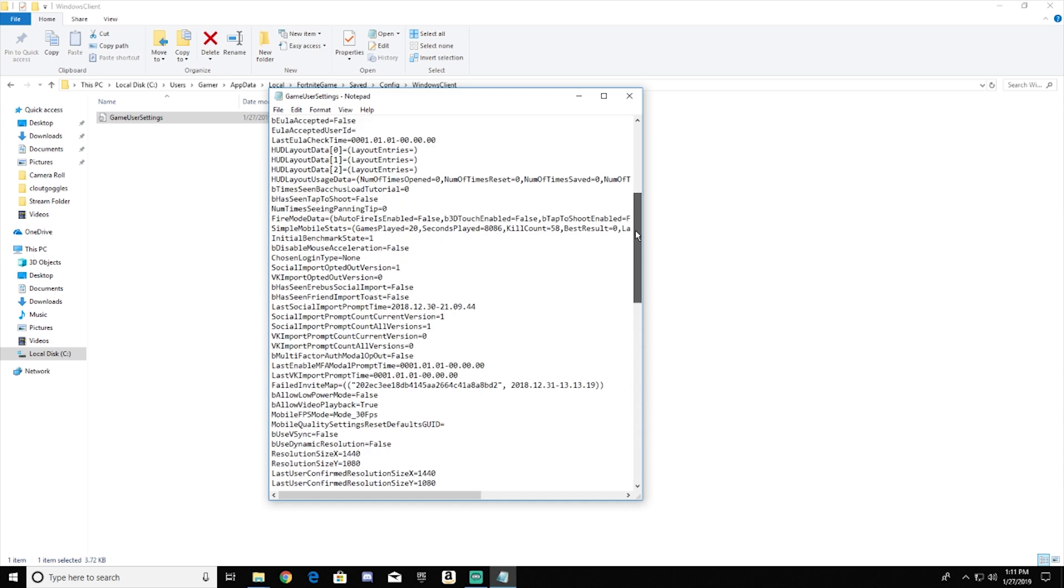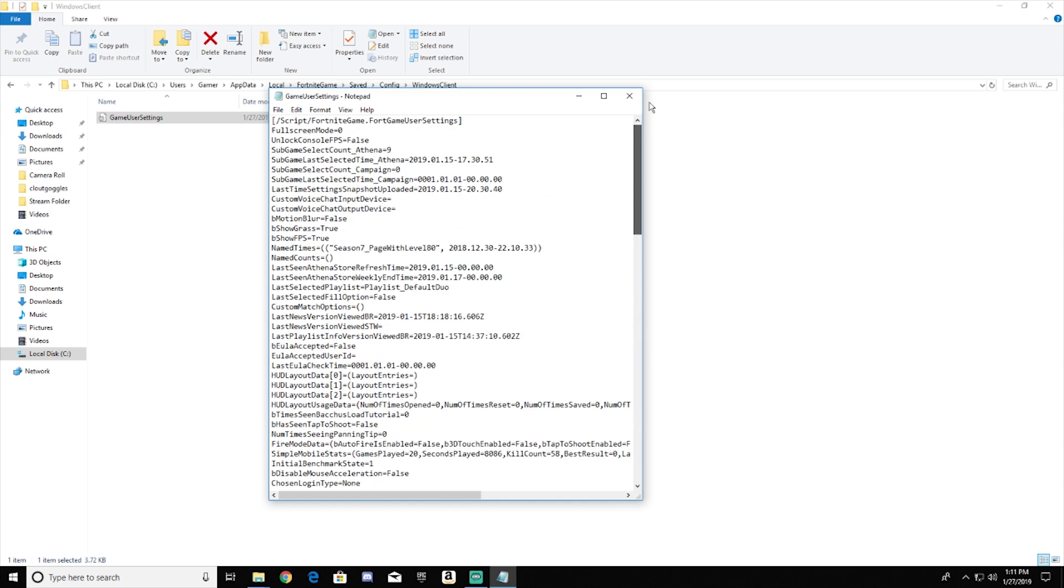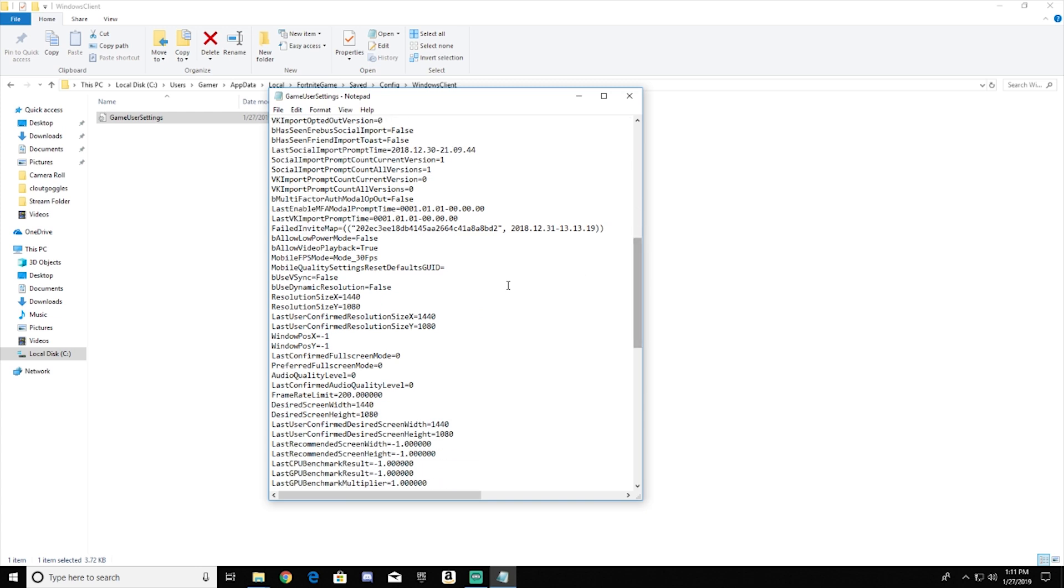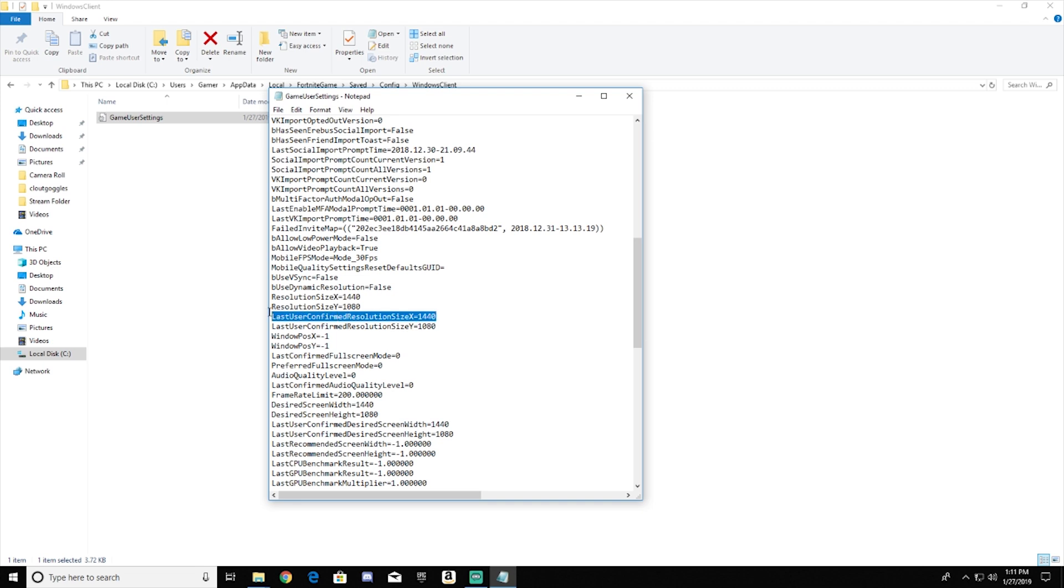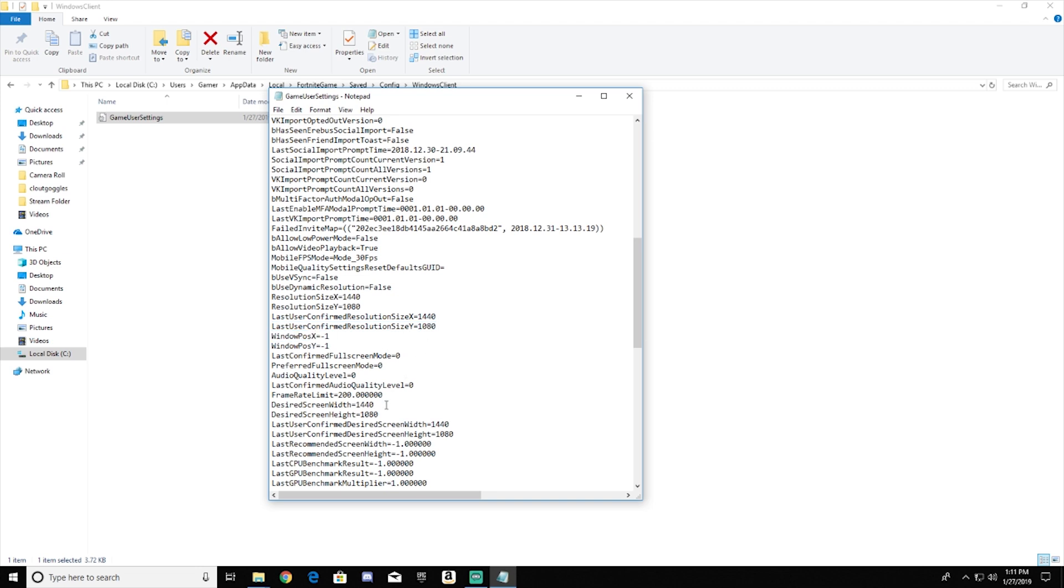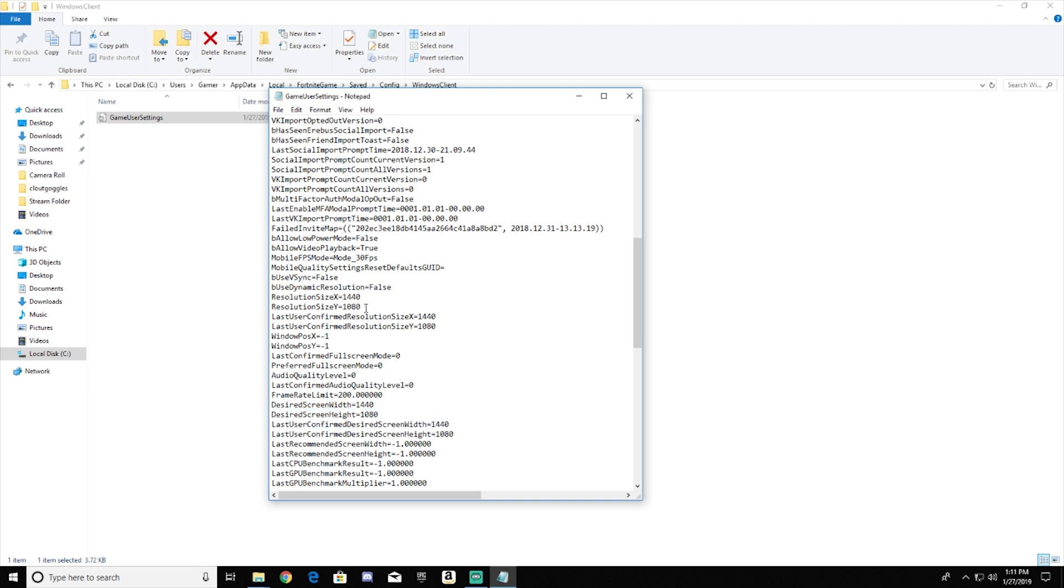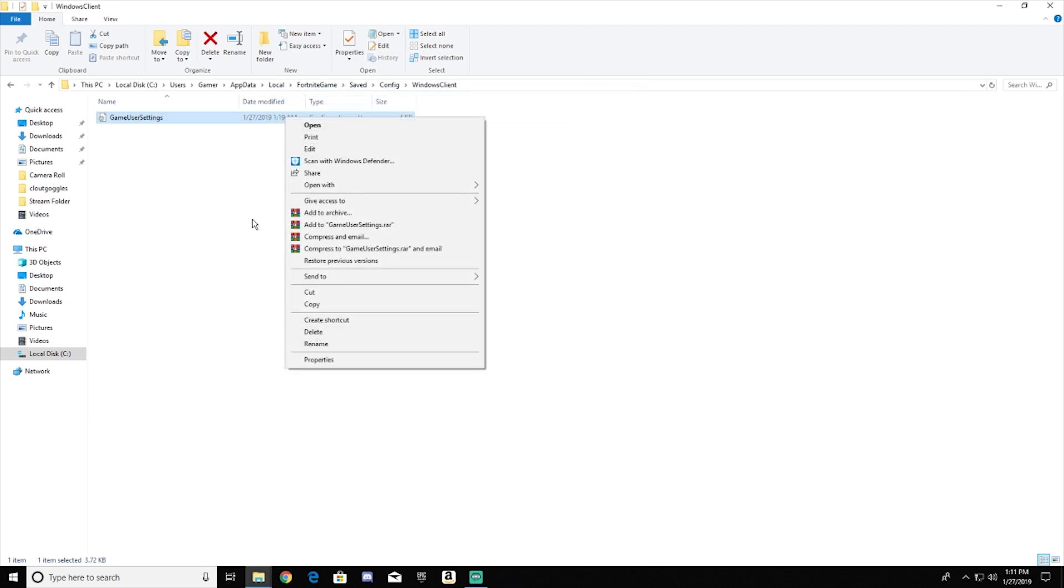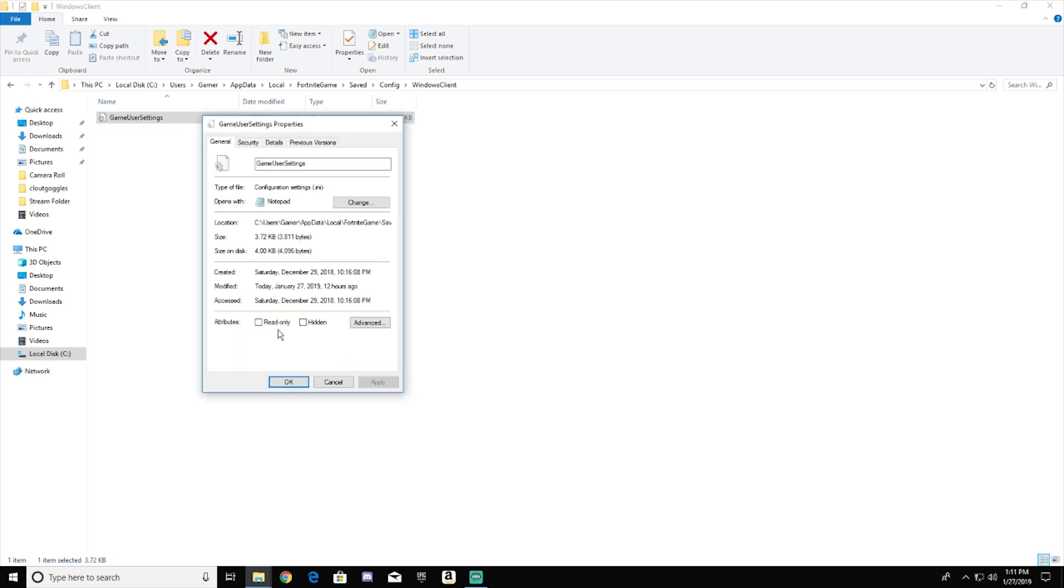So what you want to do is you want to find the resolution settings, which is down sort of towards the middle. What you want to change right here is resolution X, resolution Y if you want to change your Y resolution. But I prefer to keep it at 1080. And then you also want to change your last confirmed user resolution, and you want to change the desired screen width and the last user confirmed desired screen width. Mine are already at 1440, so I'm currently on stretched. But yours will say 1920 if you don't play stretched. So then you just got to change the numbers. You want to hit the X, and then you want to go back to game user settings, properties, read only, and hit apply.